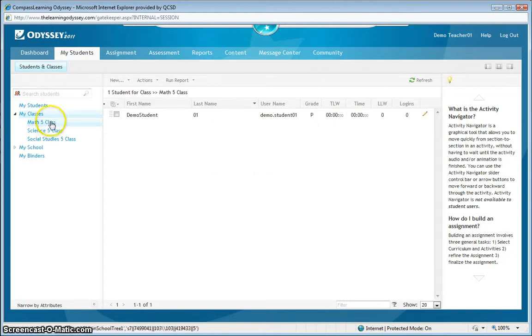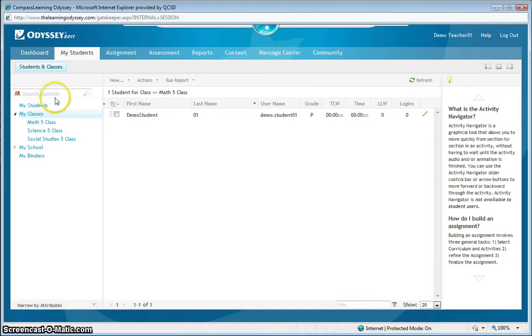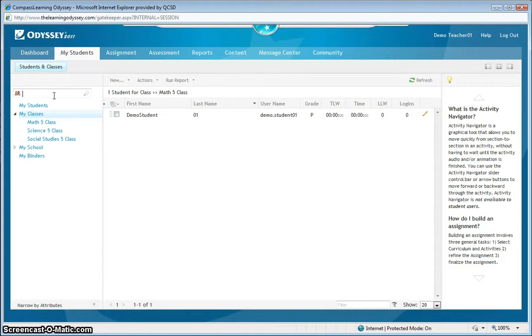So the addition of the student to my math class is complete. If I want to add multiple students, I can do that as well. In this case, I'm going to search by a username convention. And you can probably by now tell the pattern of these demonstration accounts. So I'm going to start searching by that convention, demo.student.